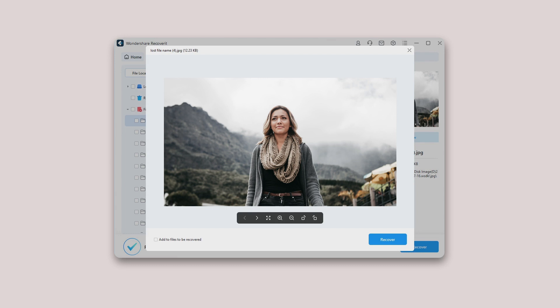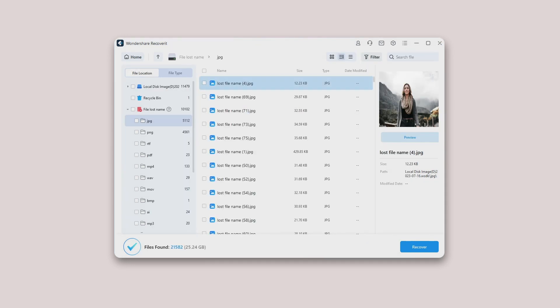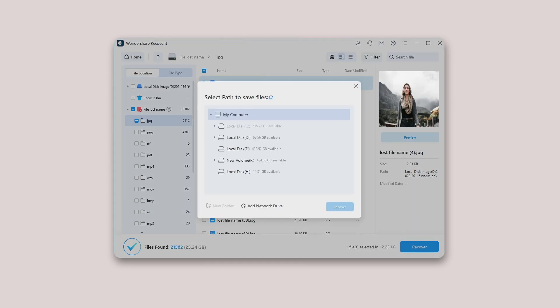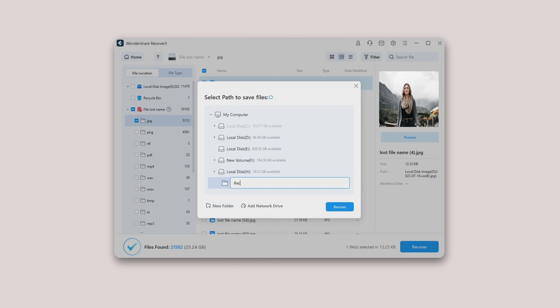Recoverit will ask you to choose a specific path on your system to save the recovered data from the disk image. Remember, the path you select must differ from the earlier one where the data was lost or deleted. Following the above steps will help you instantly get your lost data back.